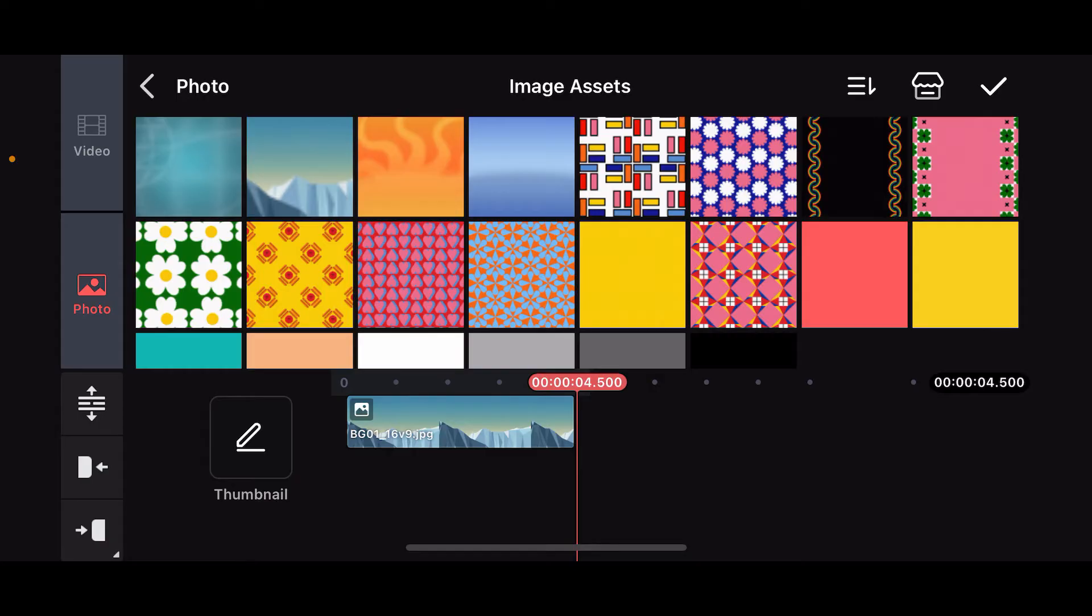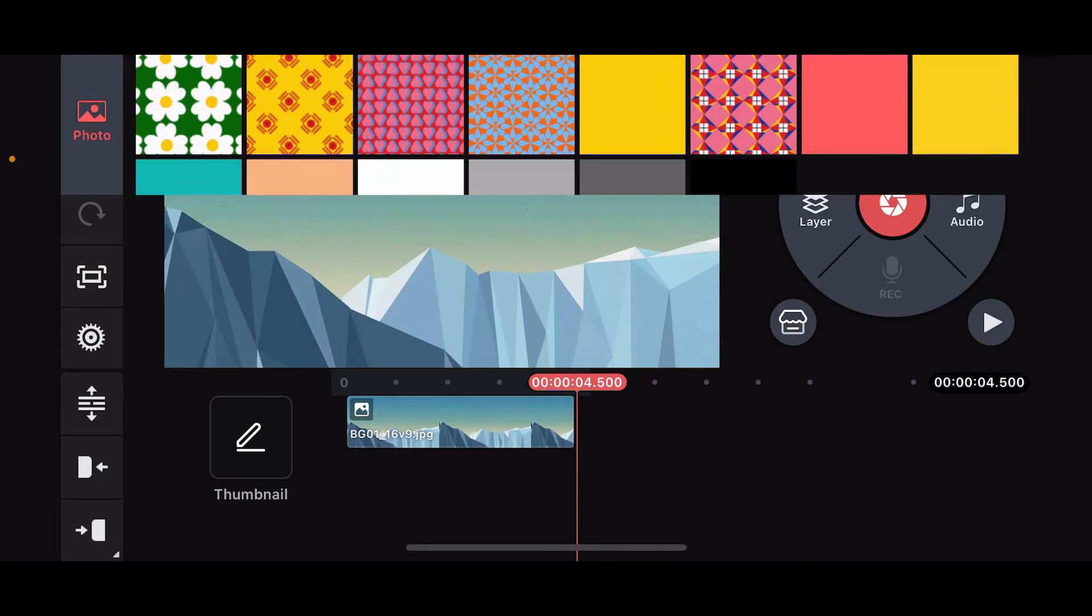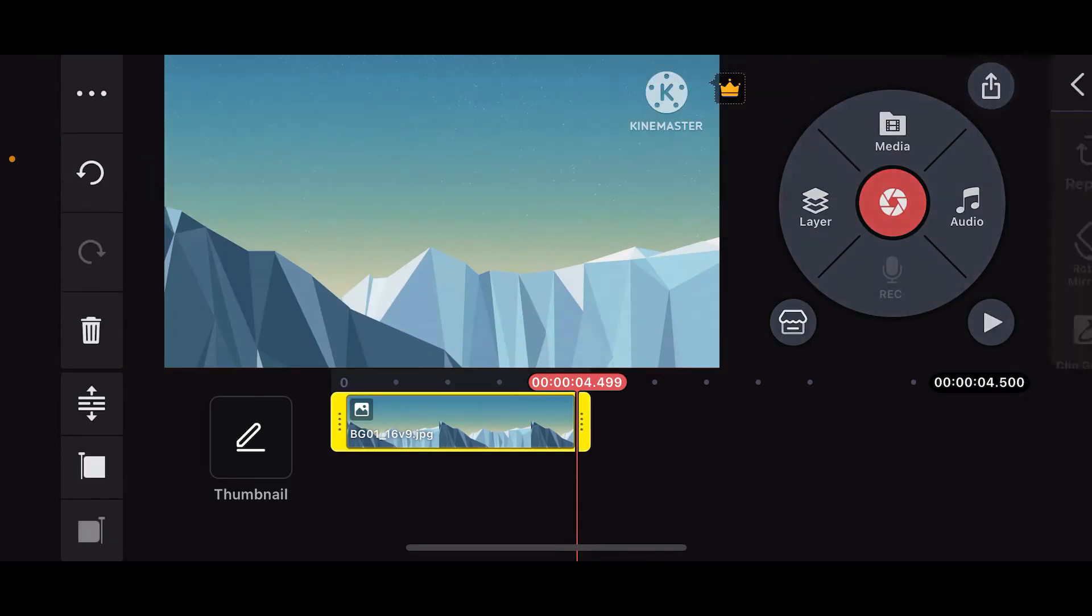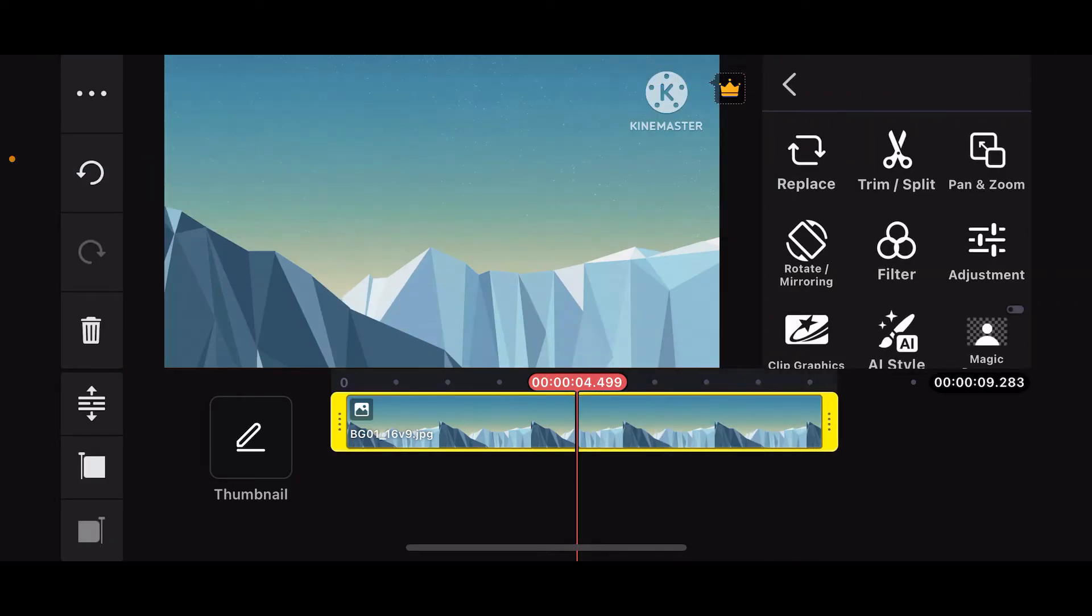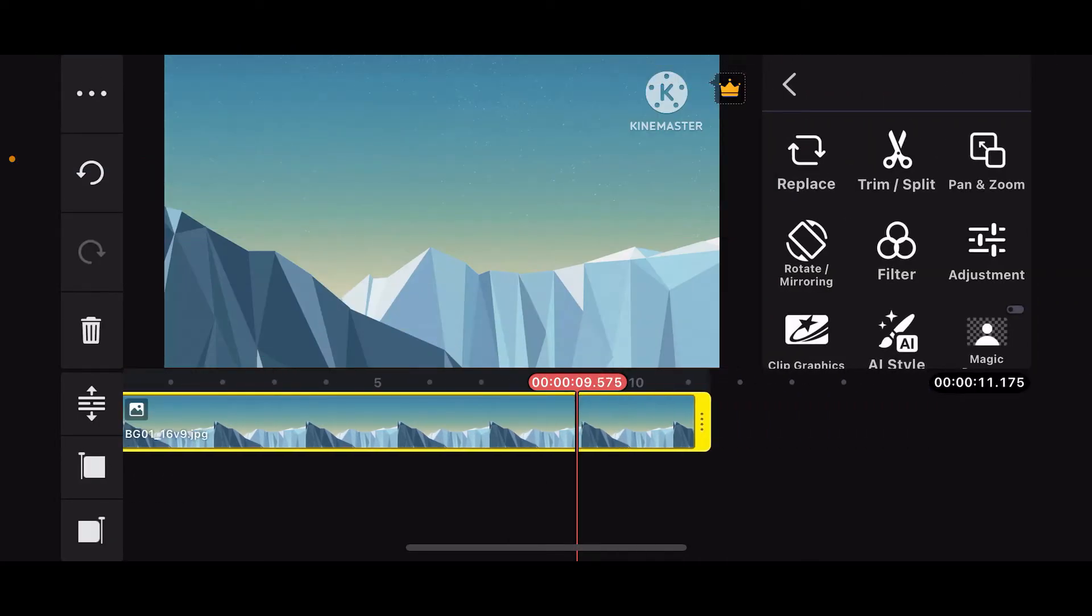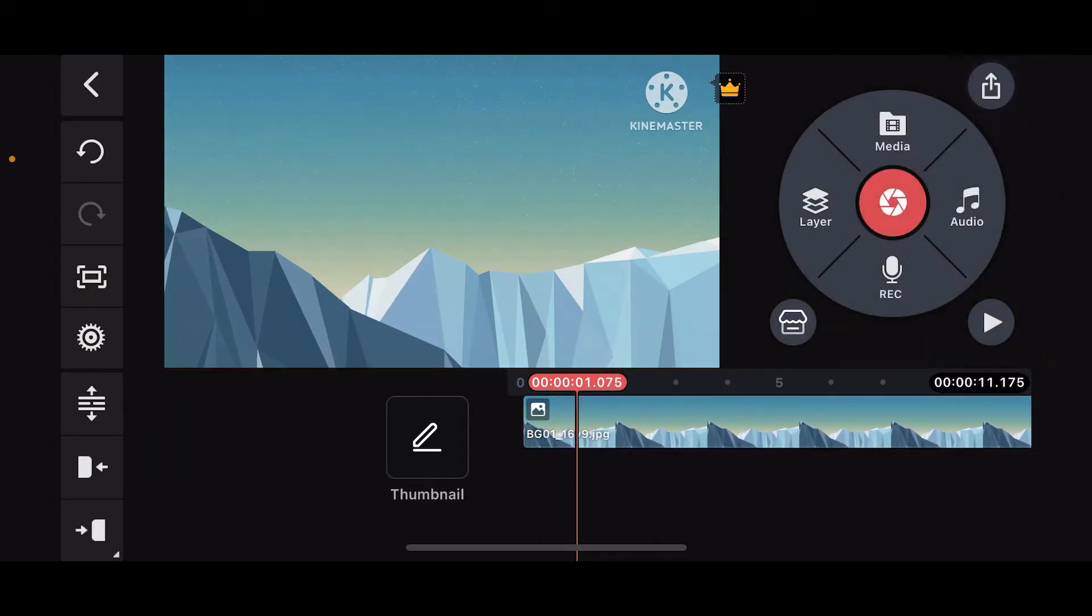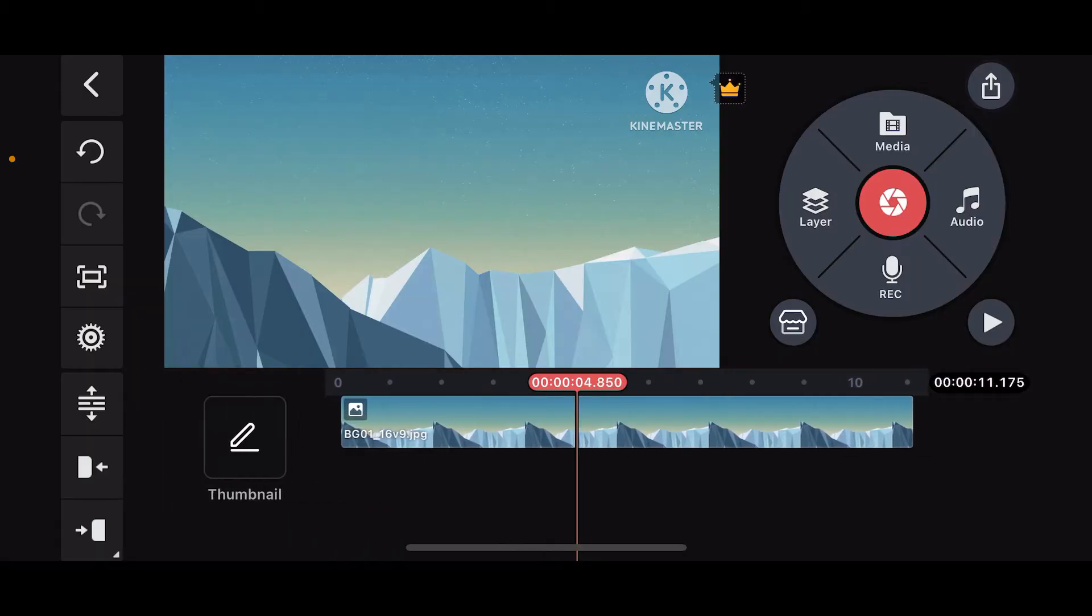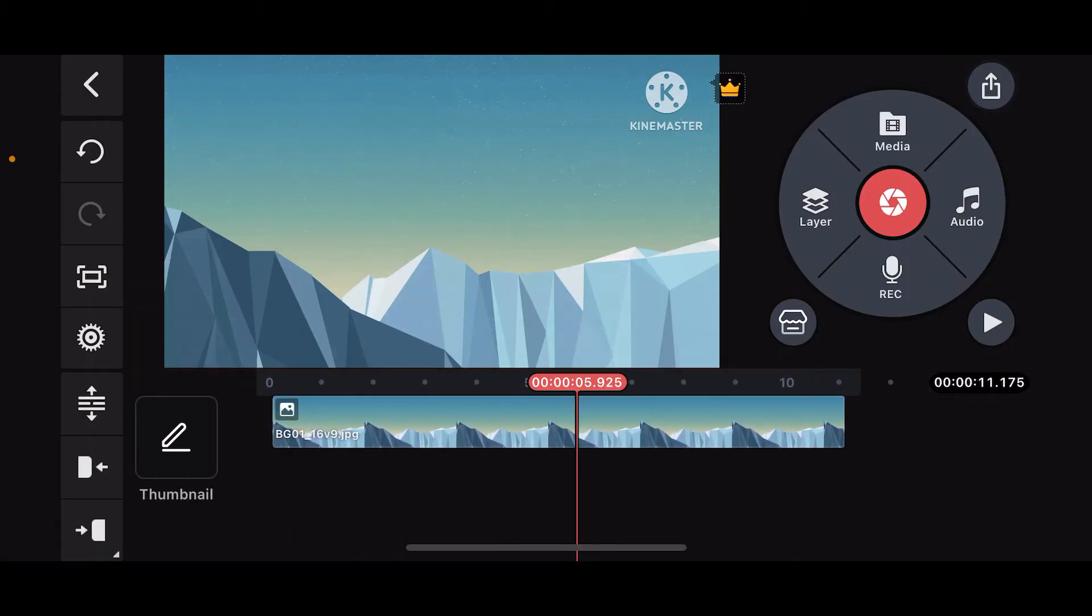In order to crop an image, you'll first need to add a background for your image. Once you select the background, which can be a video or image, you will be able to add it on your timeline.